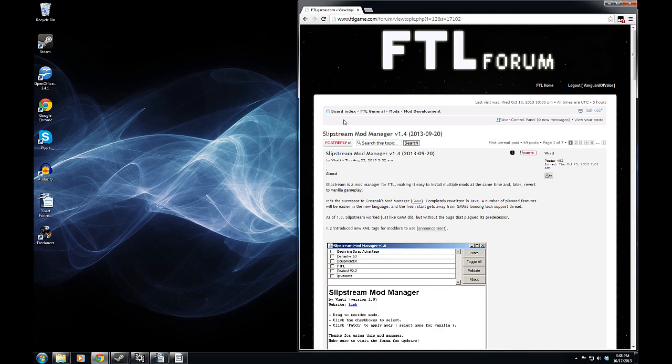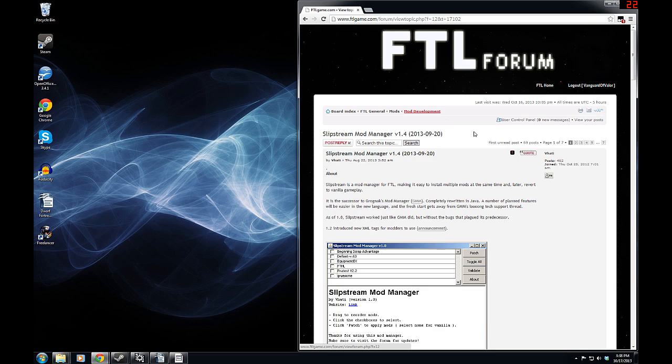This is available on the FTL forums at ftlgame.com/forum in the mods subforum, in the mod development subforum. I will, of course, post a link in the description to make it easier for you to find, but that is the idea.